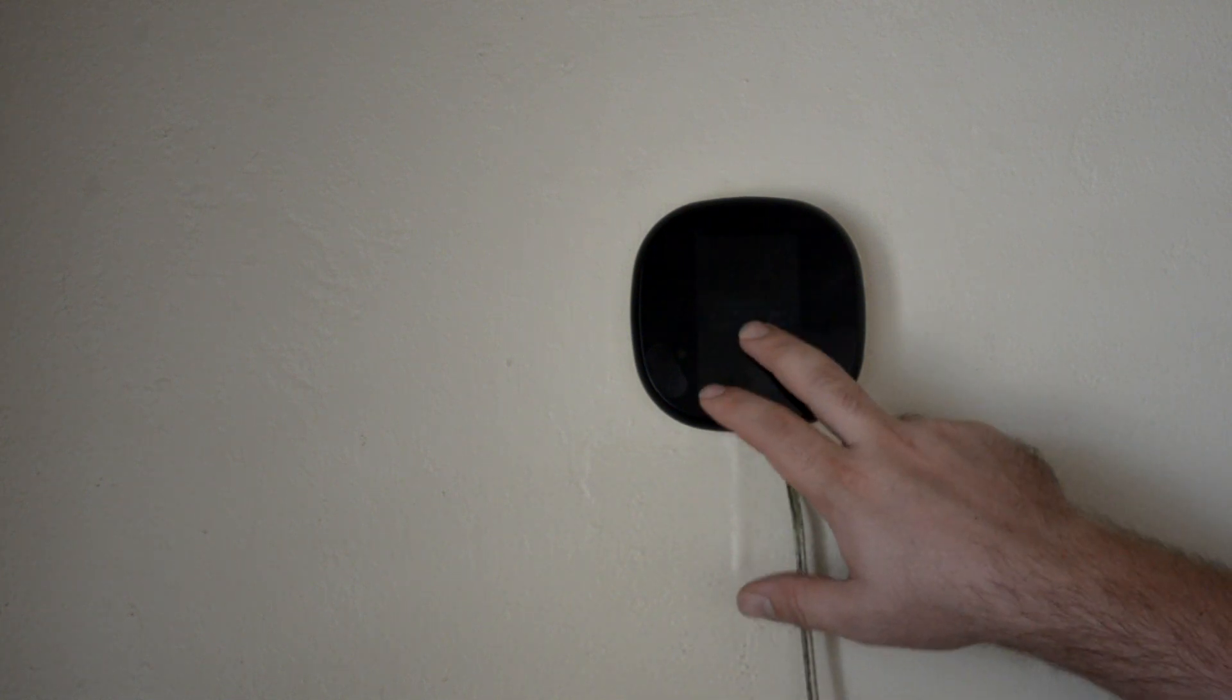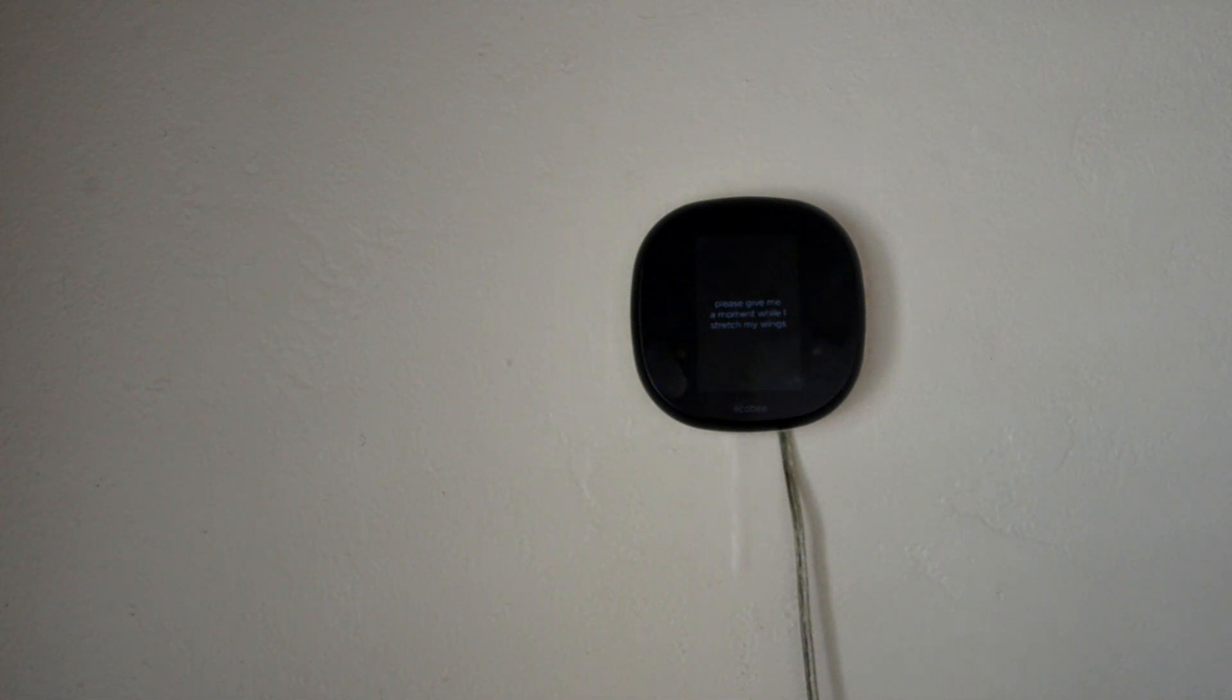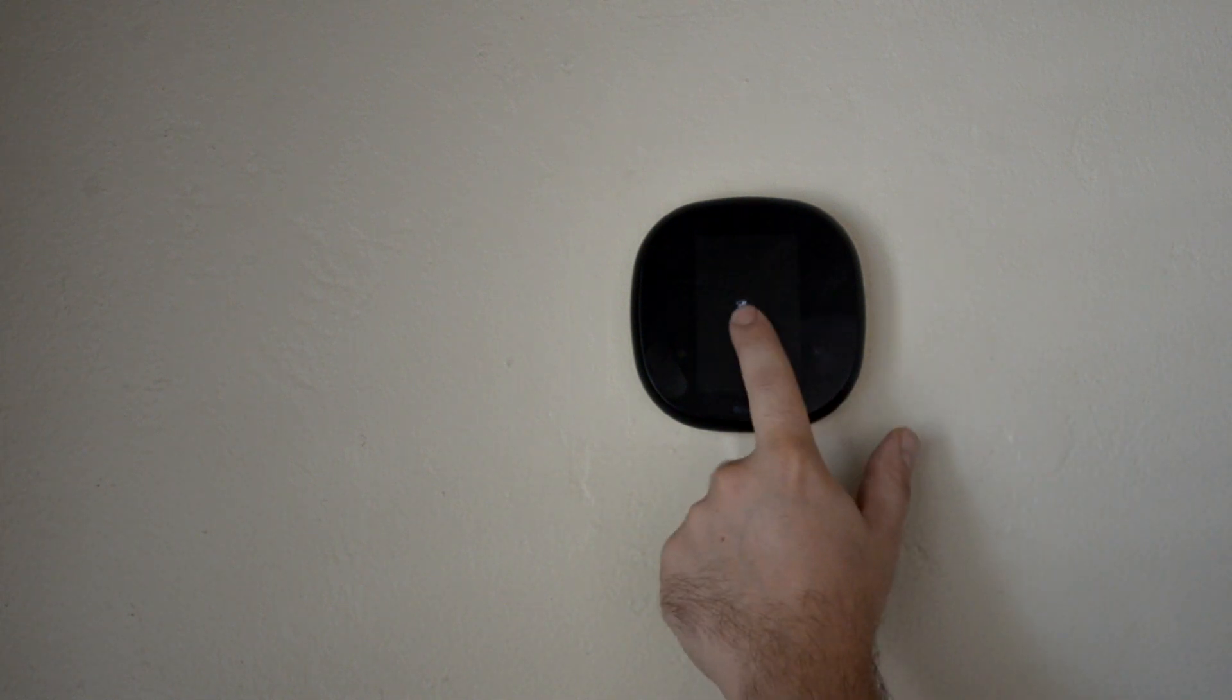And then go ahead and plug in the wall transformer into an outlet below. And there it goes. Here's your Ecobee. Our smart thermostat now has power. It'll start setting itself up. This one has been used previously, so the settings are already saved in it. And it'll just load up to what it was saved to last time.